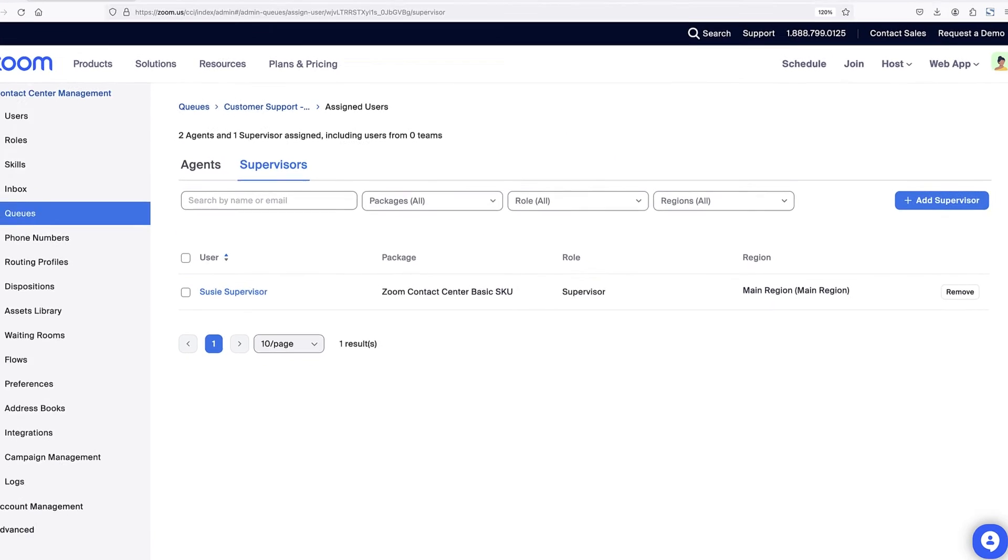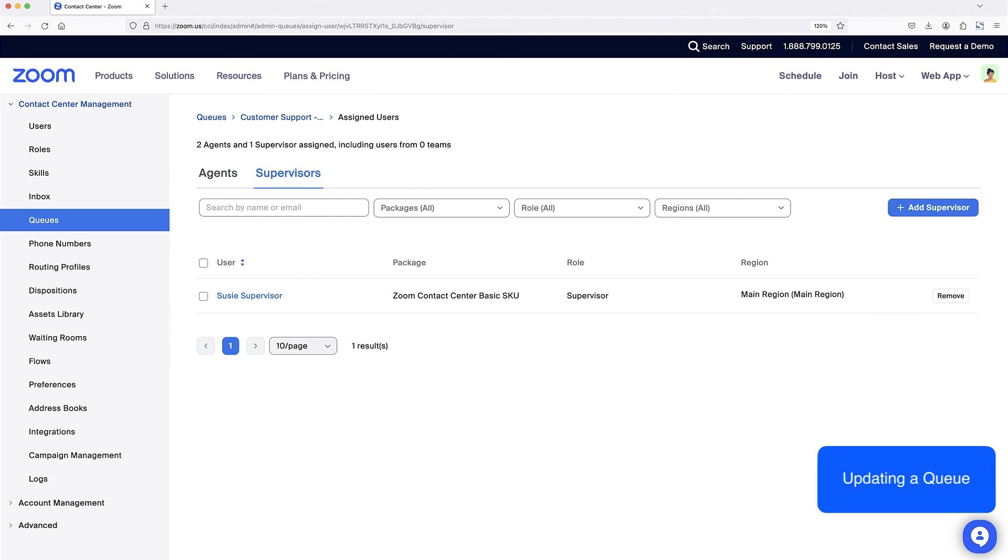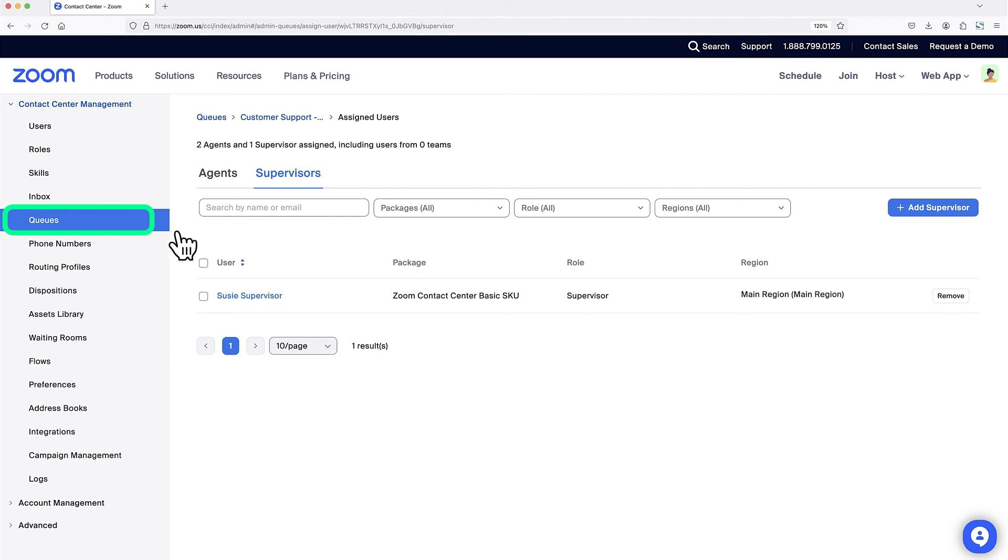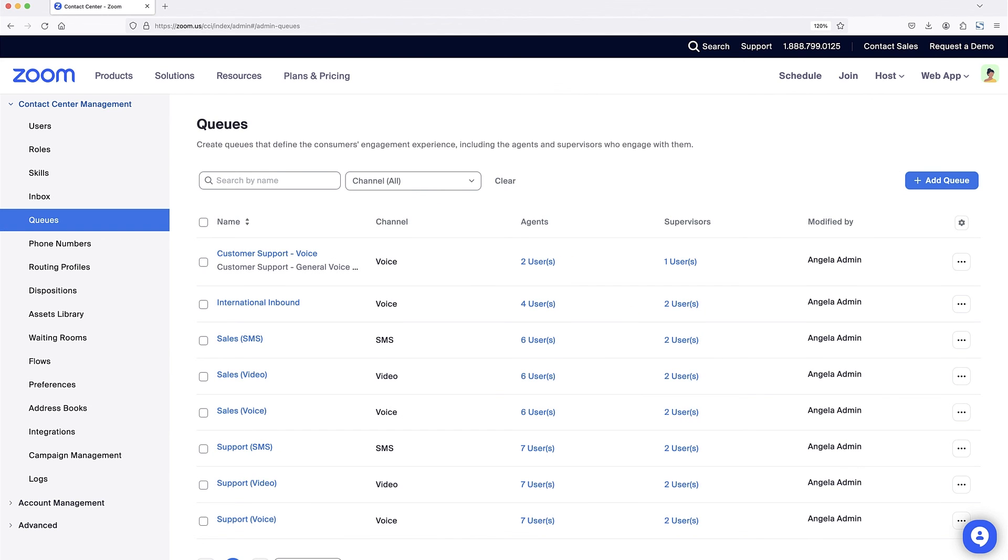With my configuration set and users added, this queue is ready to handle engagements. If I'd like to update it or any of my other queues in the future, I can navigate back to queues under contact center management and click on the name of any queue to access its configuration page.